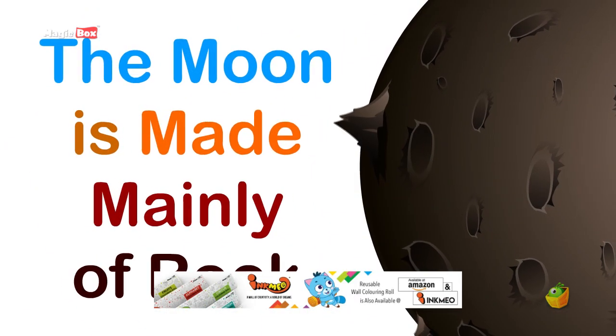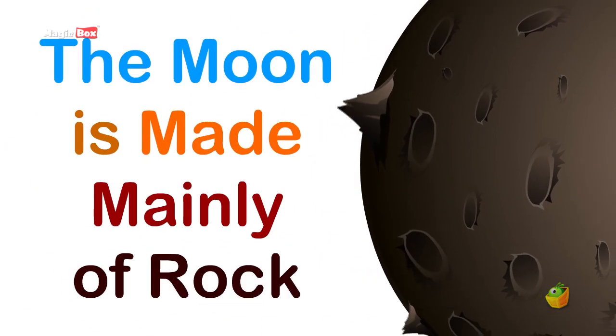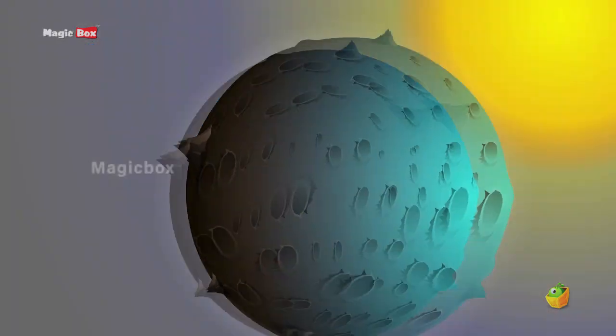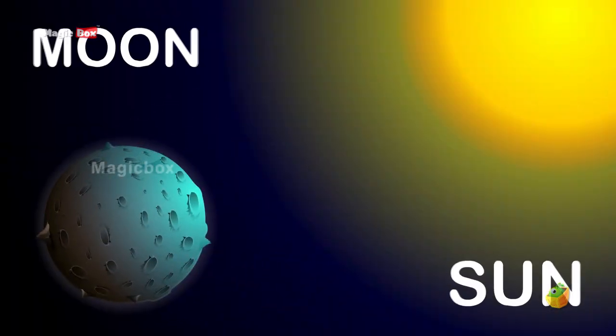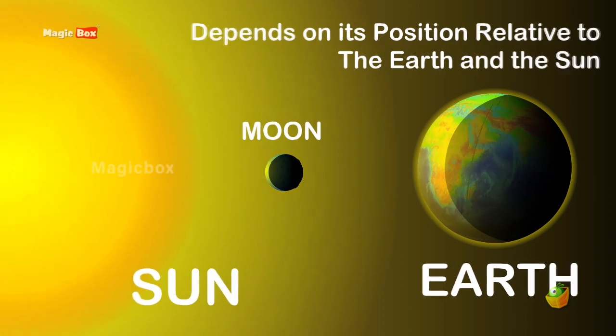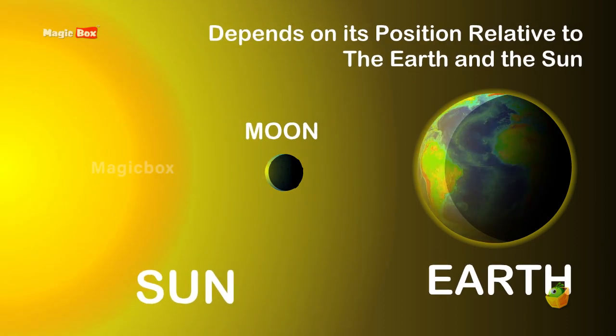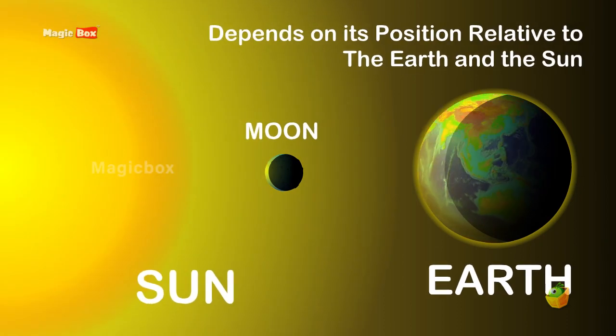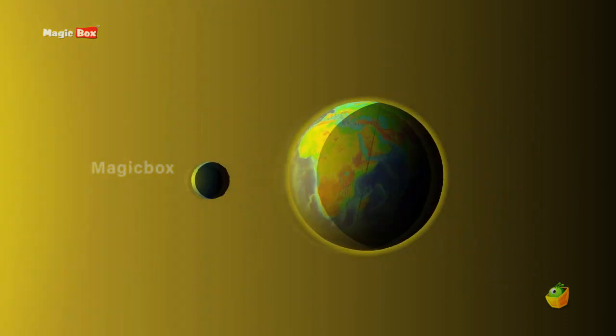The Moon is made mainly of rock and doesn't produce any light itself. We only see the Moon when the Sun is shining on it. The portion of the Moon that we see depends on its position relative to the Earth and the Sun.